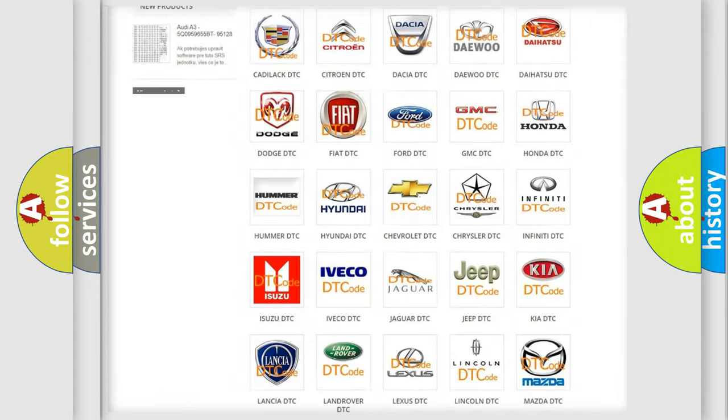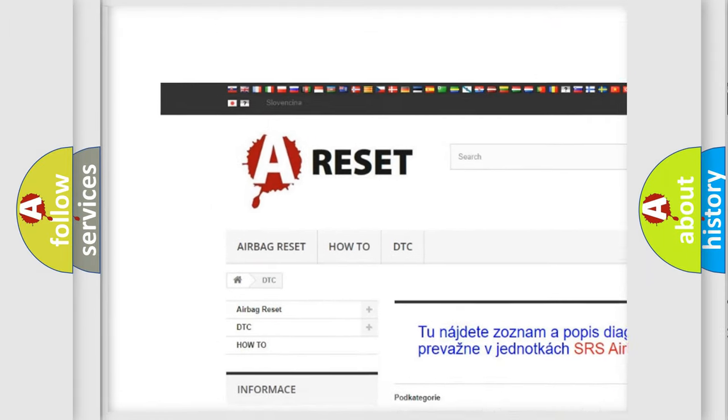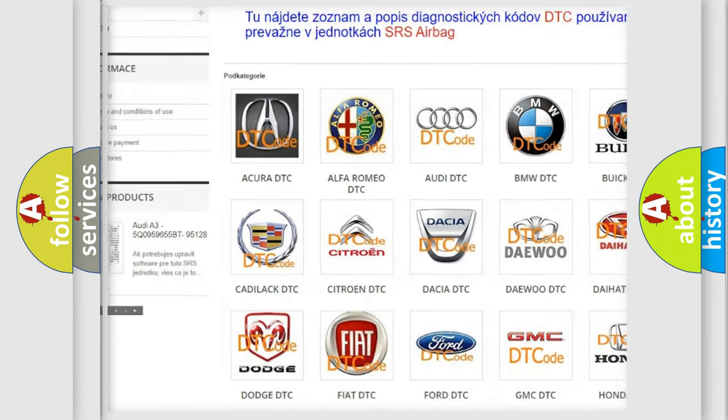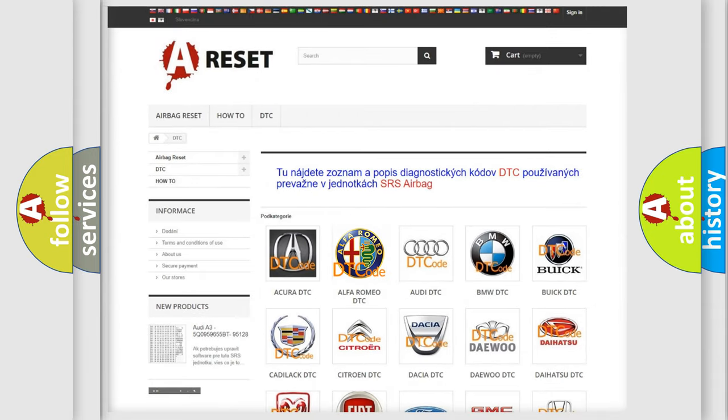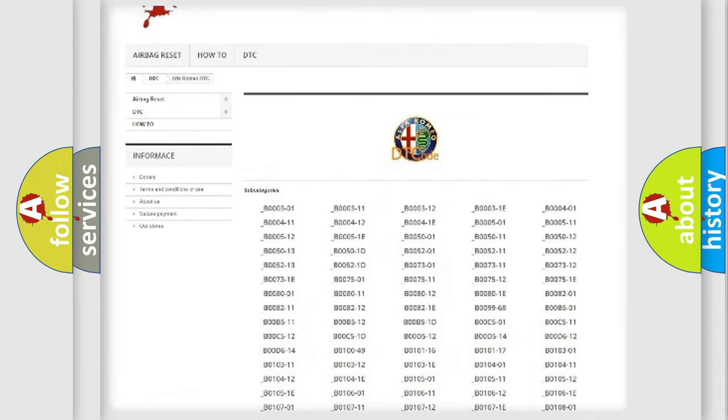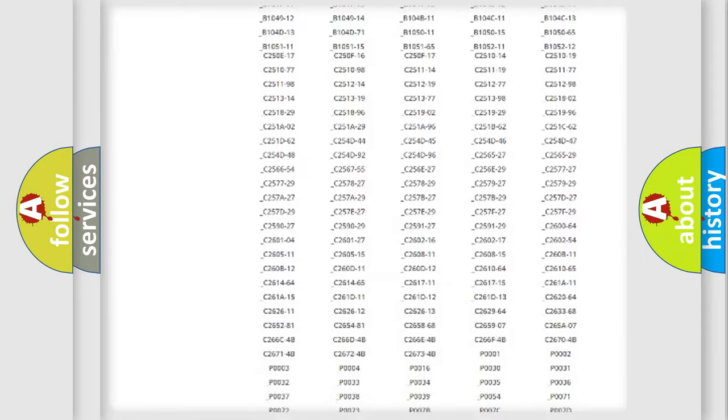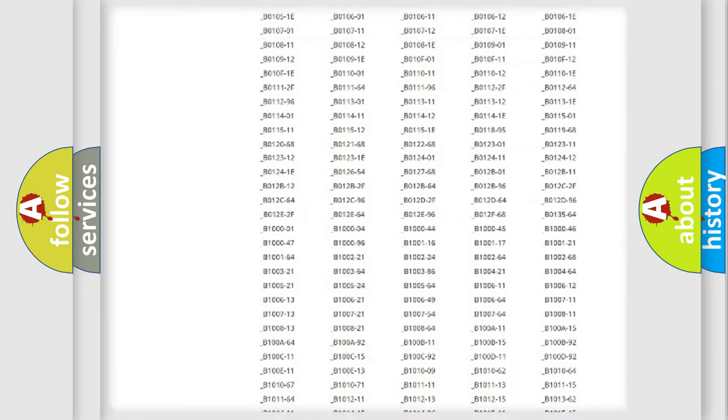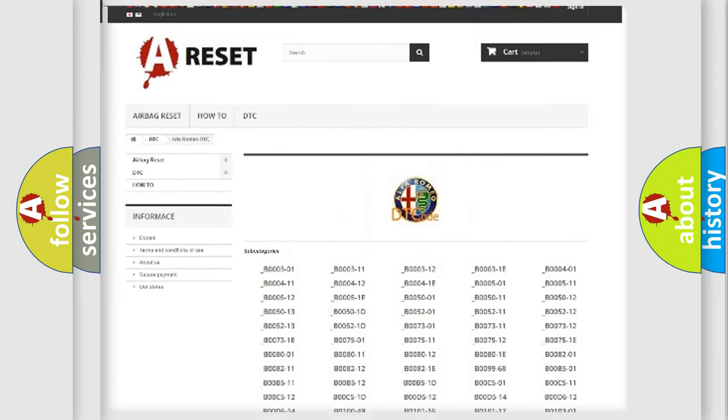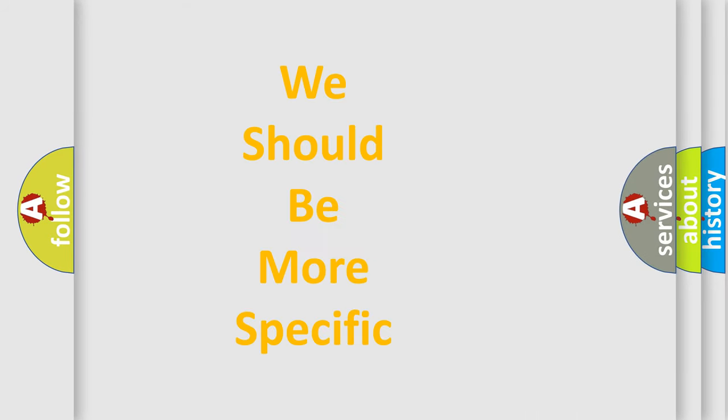Our website airbagreset.sk produces useful videos for you. You do not have to go through the OBD2 protocol anymore to know how to troubleshoot any car breakdown. You will find all the diagnostic codes that can be diagnosed in Alfa Romeo vehicles, and also many other useful things.